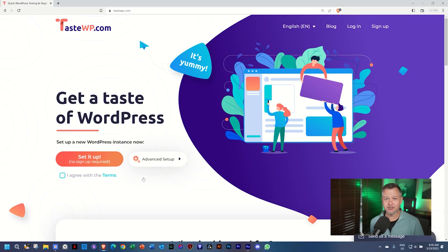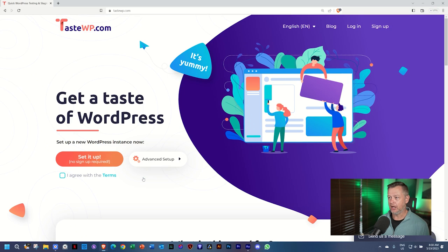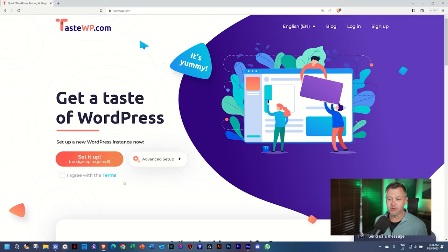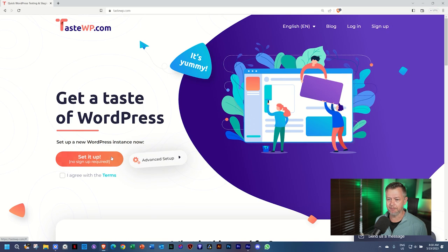It is the quickest, it is the easiest, and it is the cheapest. And in cheap, you can start with free. In fact, you don't even have to sign up. How this works is that you come to TasteWP. Please follow the link in the description below. And you can start here with set it up, no signup required. How is that possible? Or advanced setup.